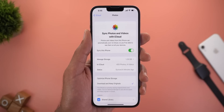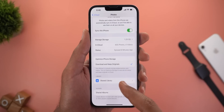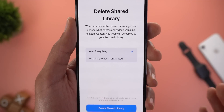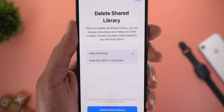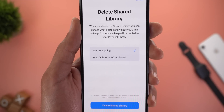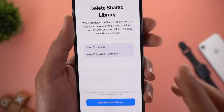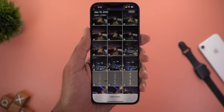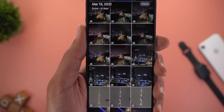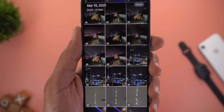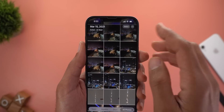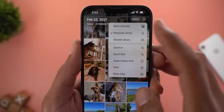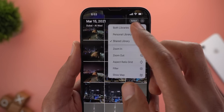Now let me show you a couple of features in the shared photo library. When you tap on Delete Shared Library, you have the option to keep everything — meaning the photos you received from others and your photos will remain in the gallery — or you can only keep the photos you shared with them. When you go to the Photos app and tap Select, you will see a new indicator at the bottom left corner showing whether the photo is part of your personal or shared library. You can also tap the ellipses button and choose between personal only, shared, or both together.